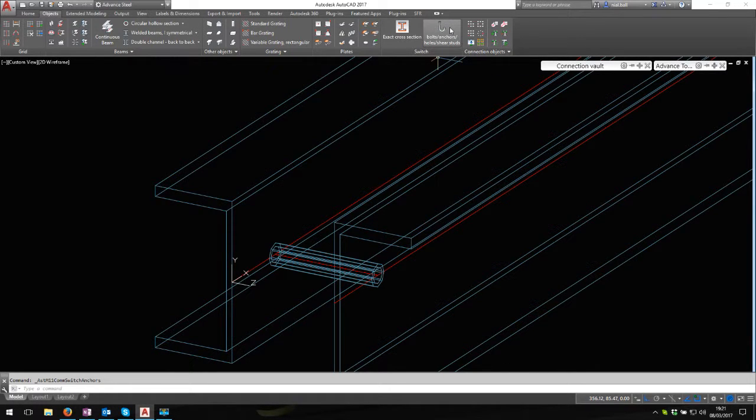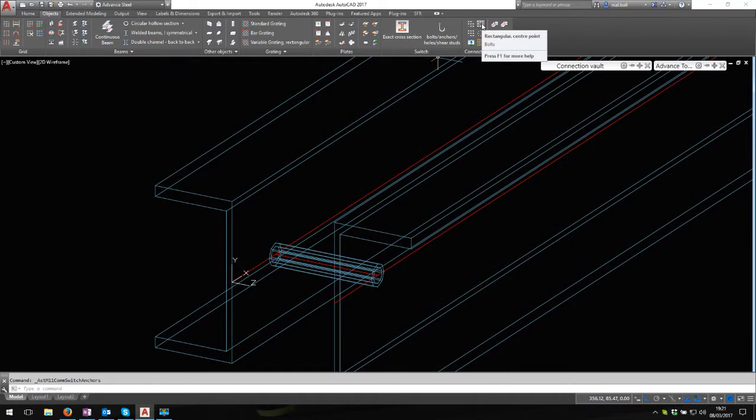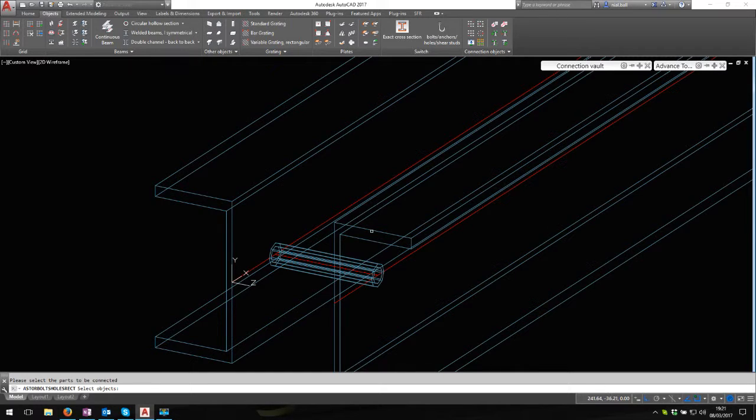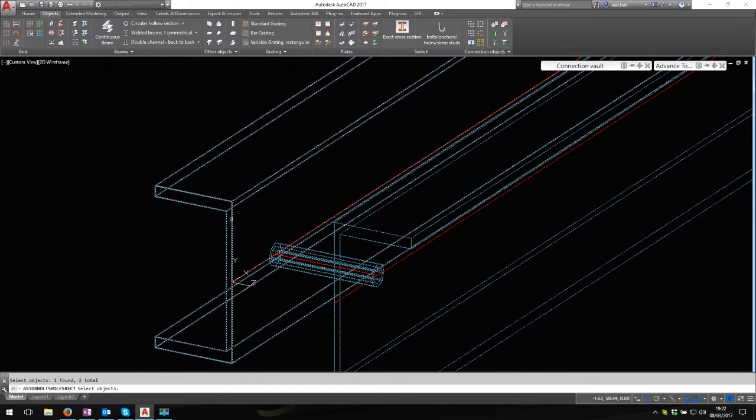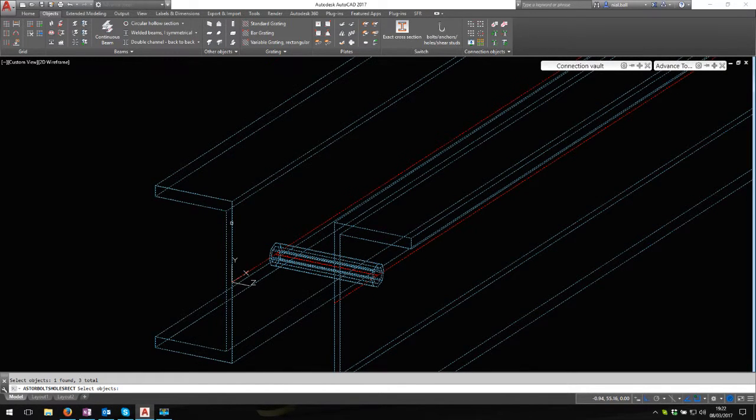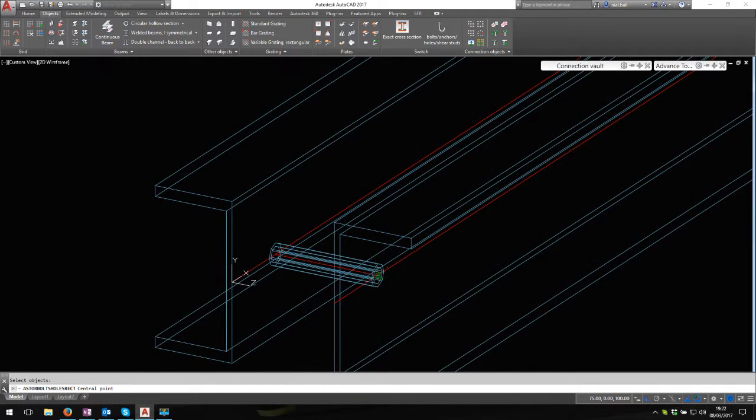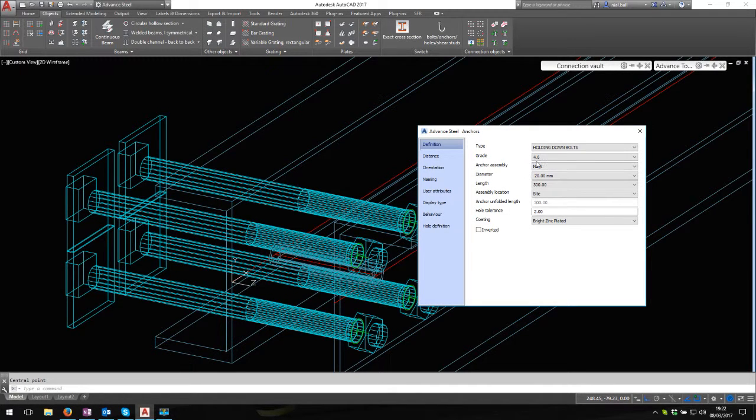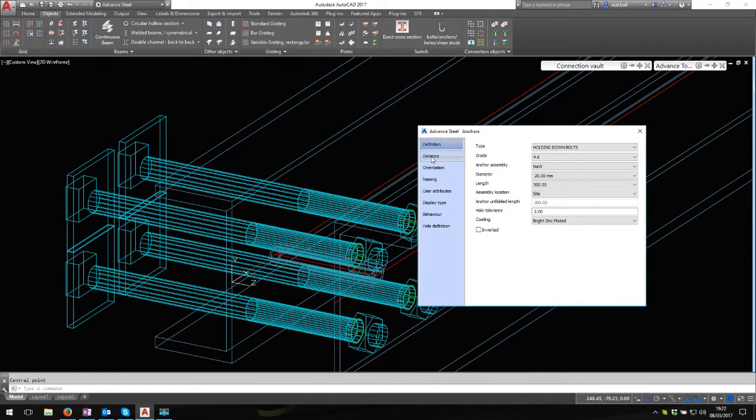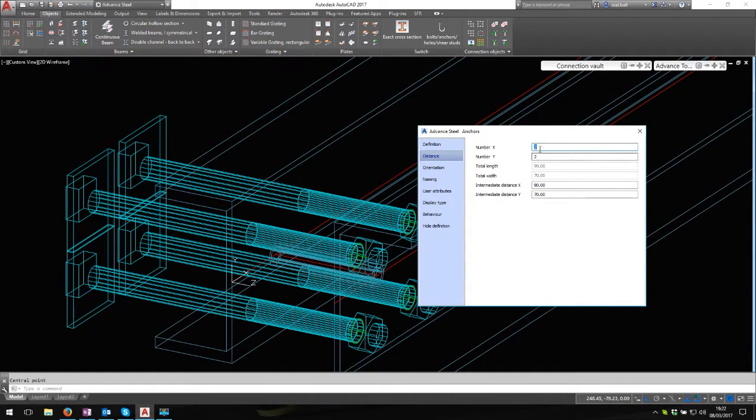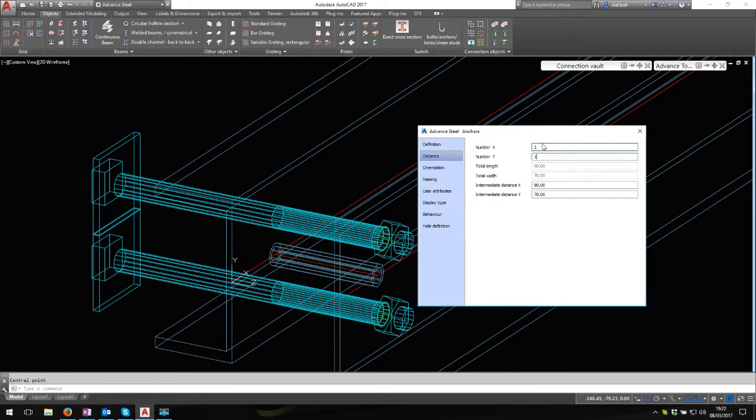To bolt these together, the default would be bolts, but I'm actually going to switch this to anchors. I'm going to use a single point rectangular center point to position the anchors. I'm going to join all three of these together and click on that center point. It's put the default holding down bolts in, four off. I want one, so that gives me the single bolt.